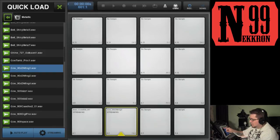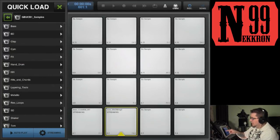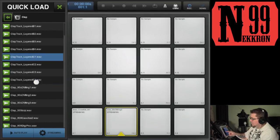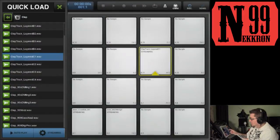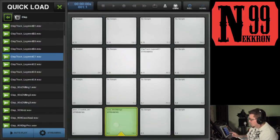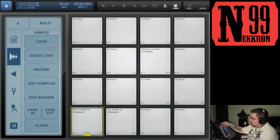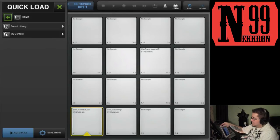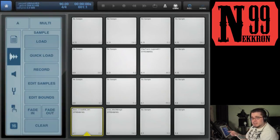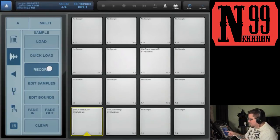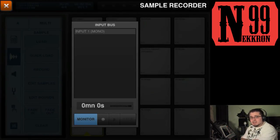Since Quick Load is still open, you can hit the back arrow to go back a folder. Let's choose a clap — drag that up here. That's how Quick Load works. One thing to keep in mind: Quick Load always resets when you close it. If you close it by hitting the X and open Quick Load again, it won't return to the last folder you had open.